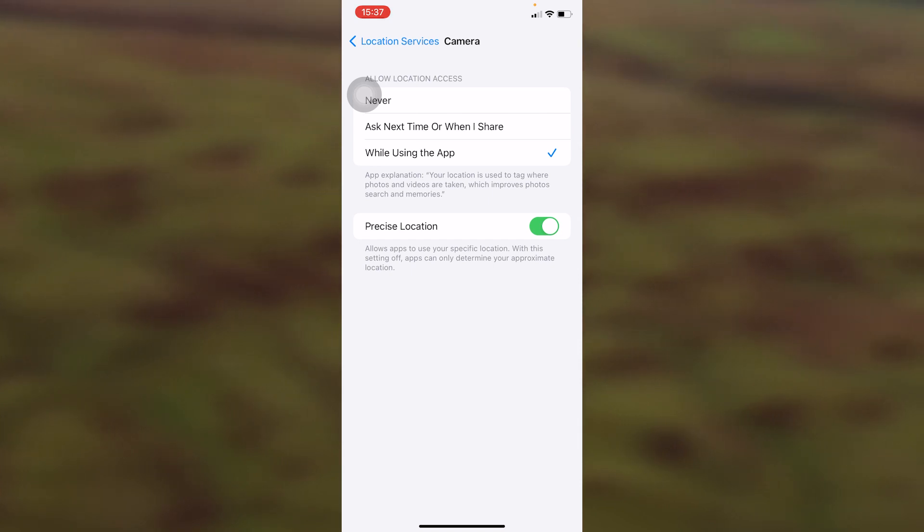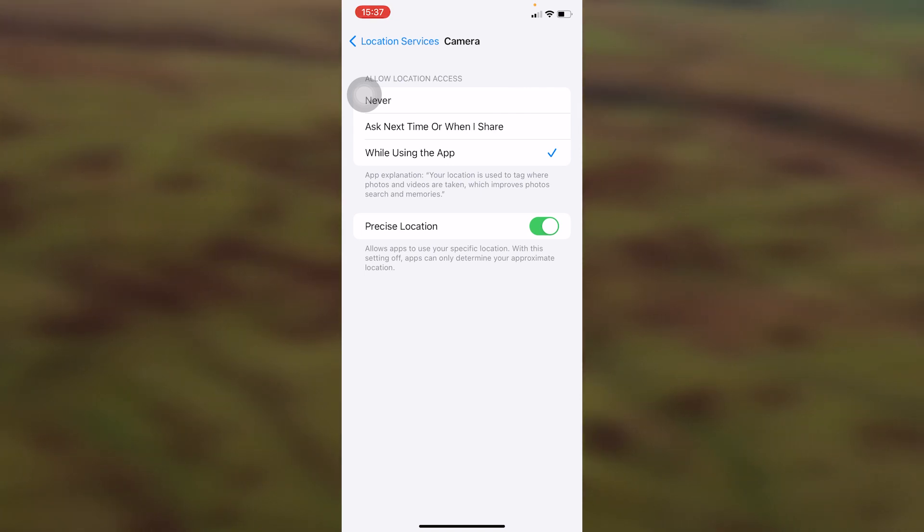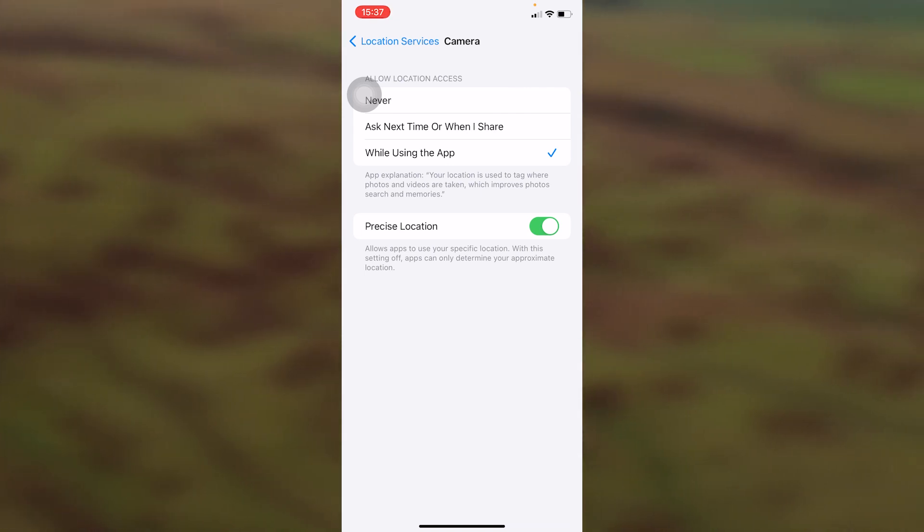We want to go in and click that, make sure it's on while using the app. We can then go and take a picture, and we can see that the location services and the geotags are switched on for the pictures that we take.